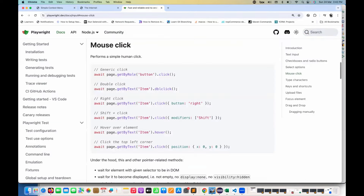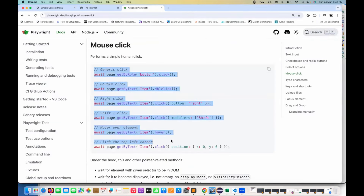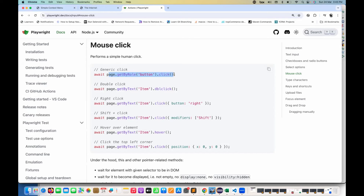Hey guys, this is Naveen here. Welcome back to Naveen Automation Labs and back to our Playwright TypeScript series. In this video, we are going to talk about what are the different ways of doing a mouse click in Playwright.